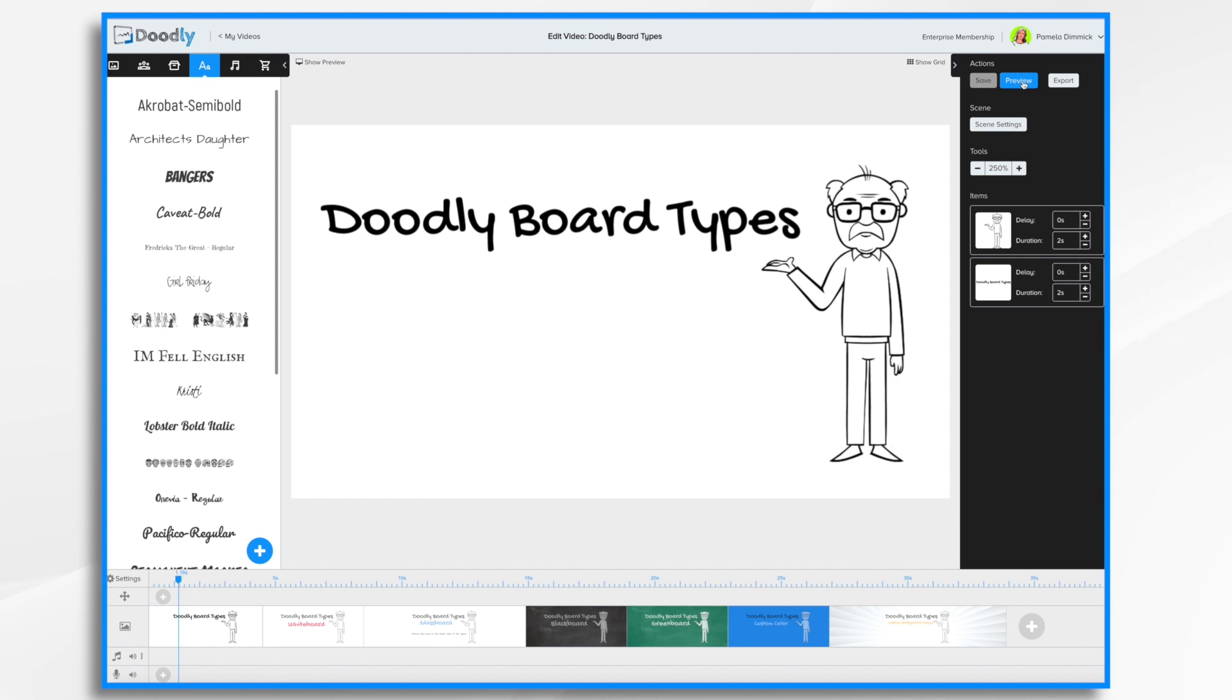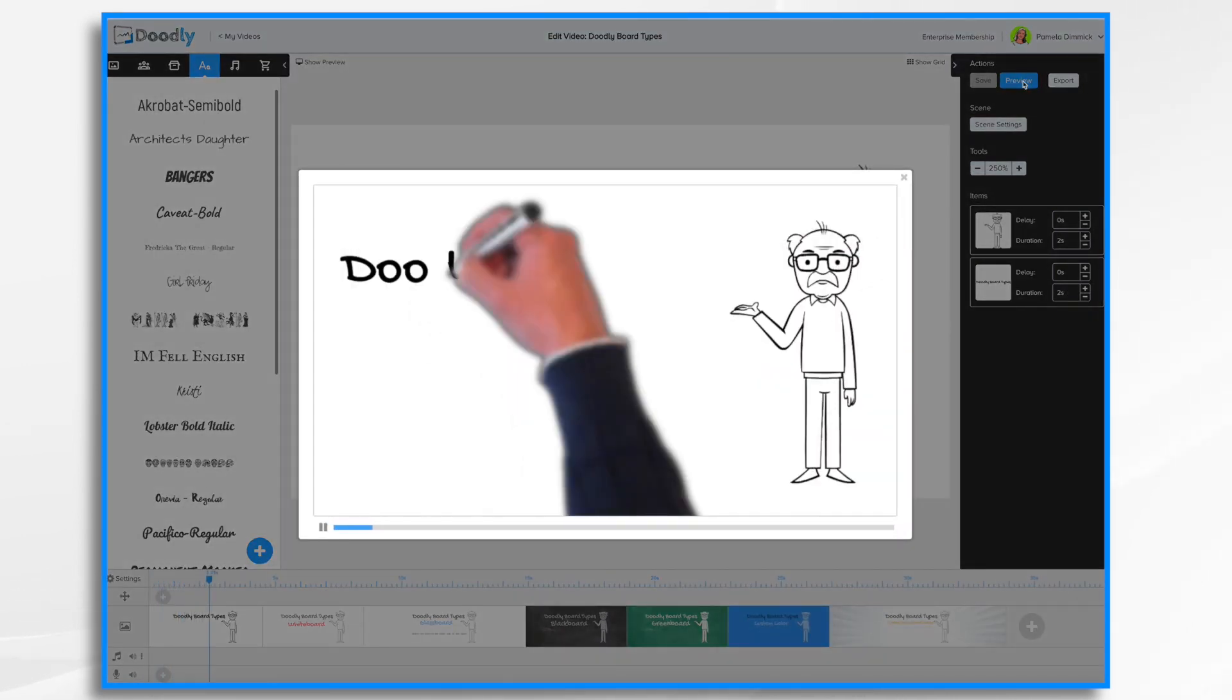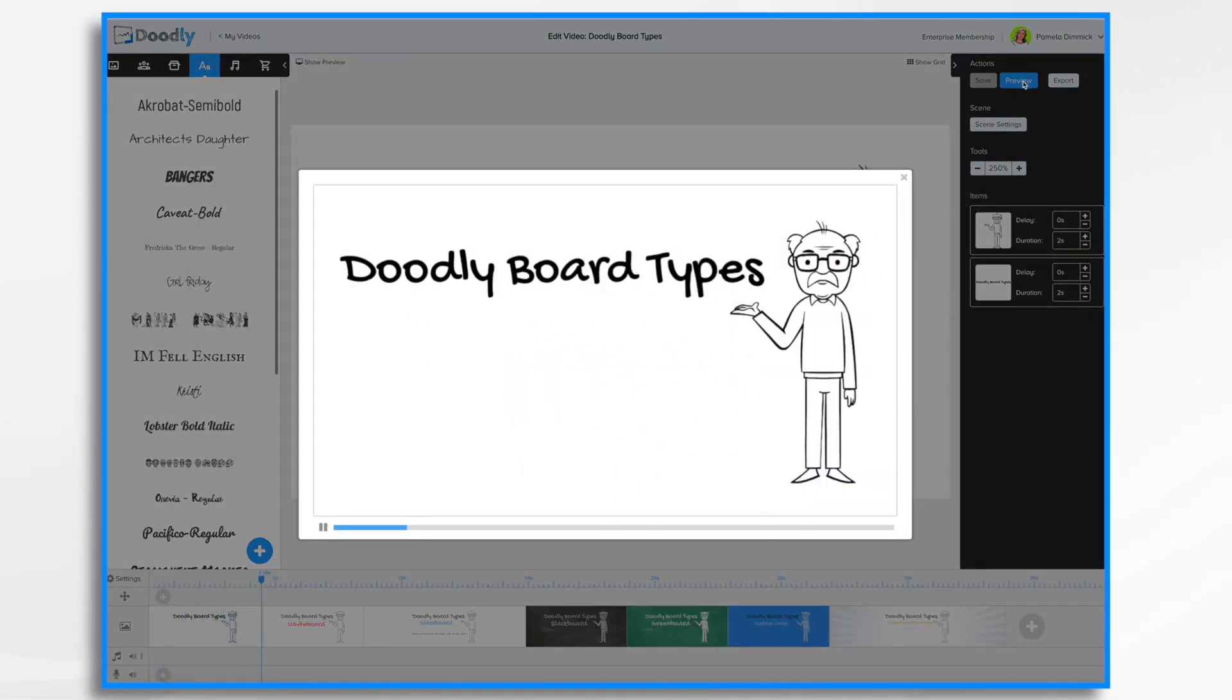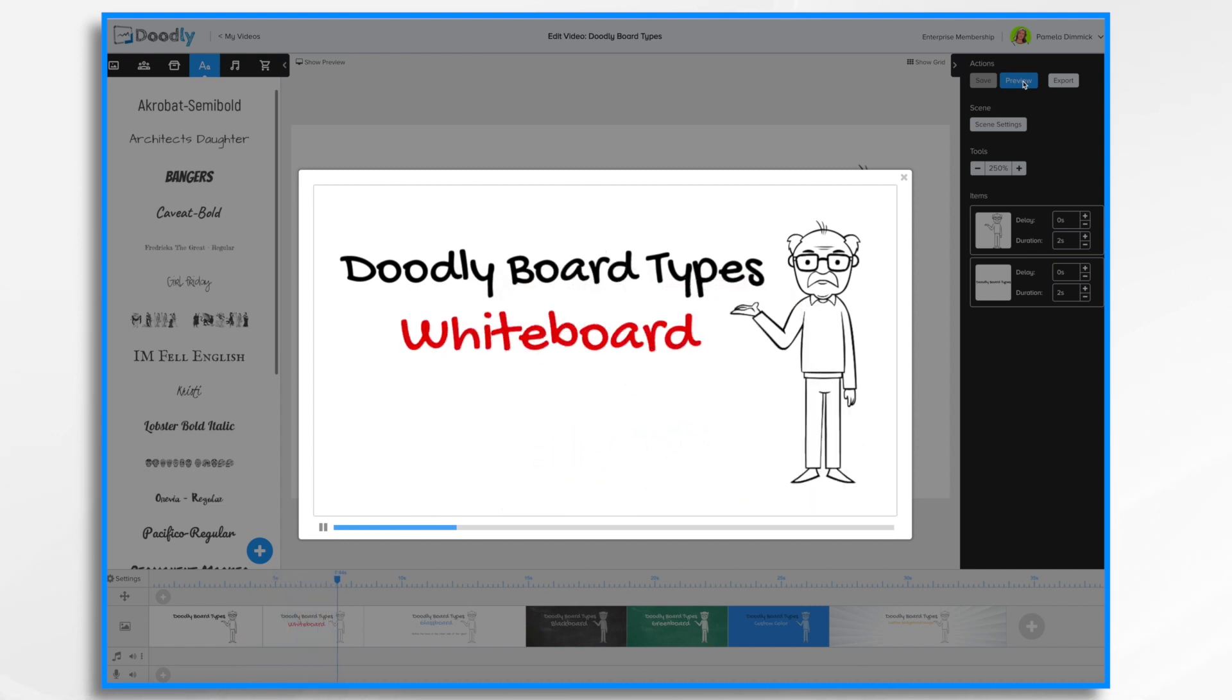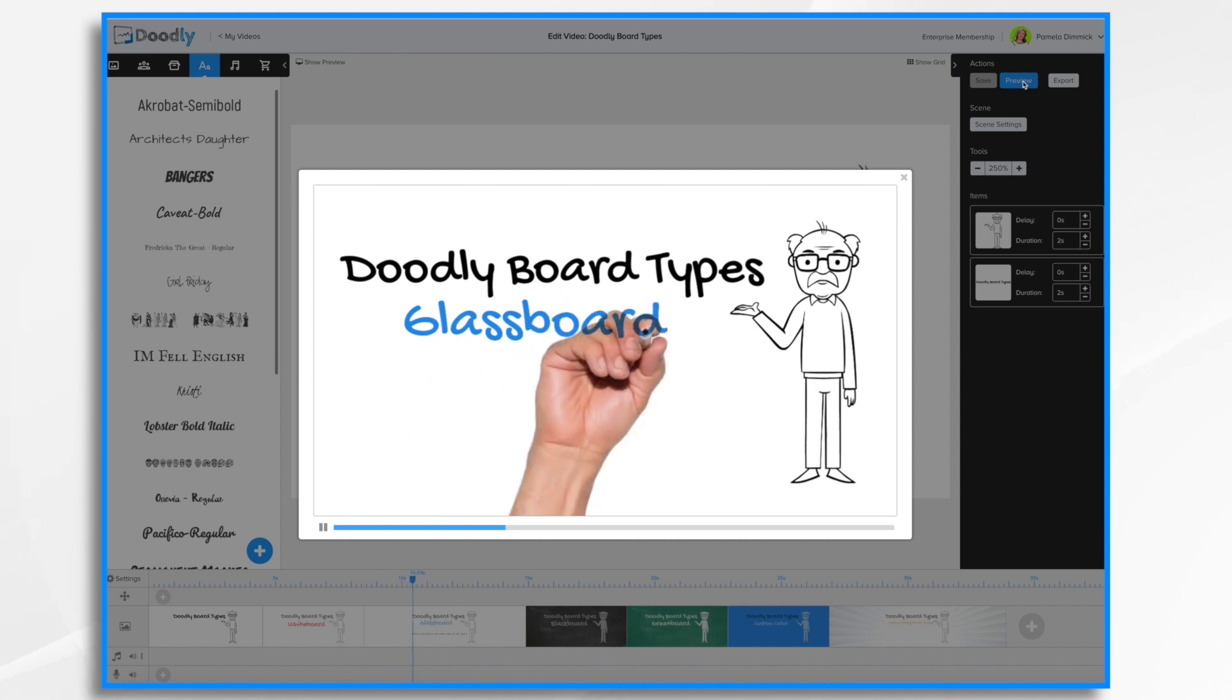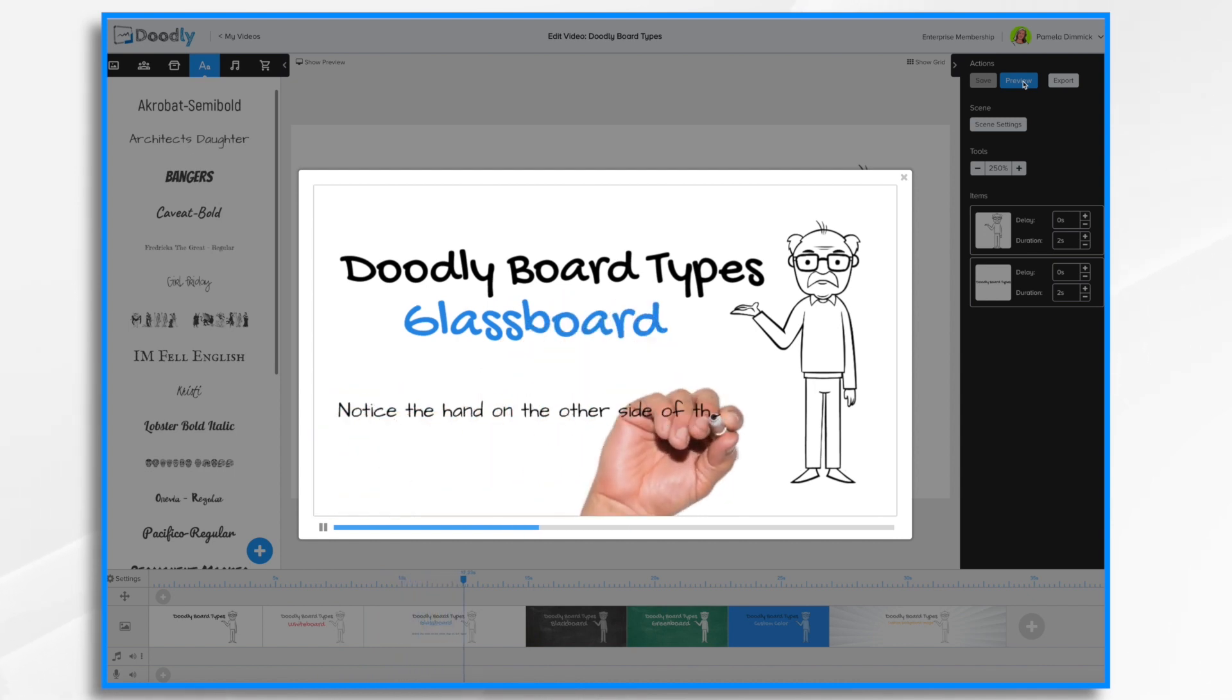So I have a short video I'm going to show you of the different board types. First is your basic whiteboard which you're probably familiar with. Next up we have the glass board and you'll notice that the hand is on the other side of the glass.